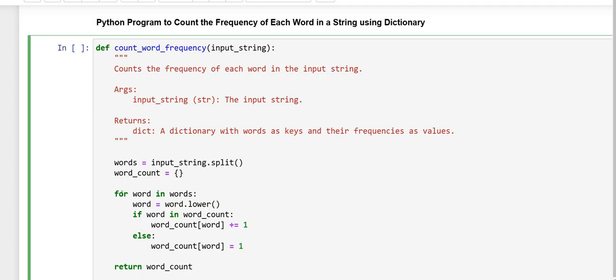Here, in the next line, this is a for loop that iterates through each word in the word list.